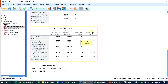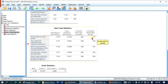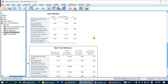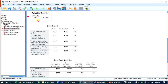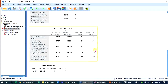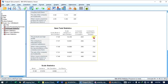Cronbach's Alpha if the item is deleted: if you have item number 1 in the question, you will be able to see the resulting alpha. The total number changes — for example, it may be 0.8 — and you can evaluate each item's contribution.